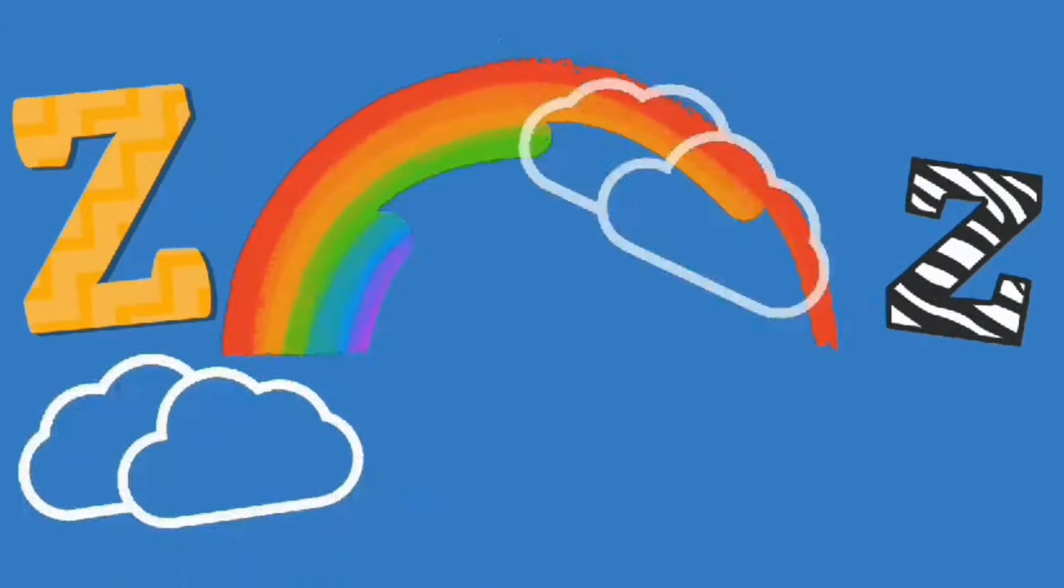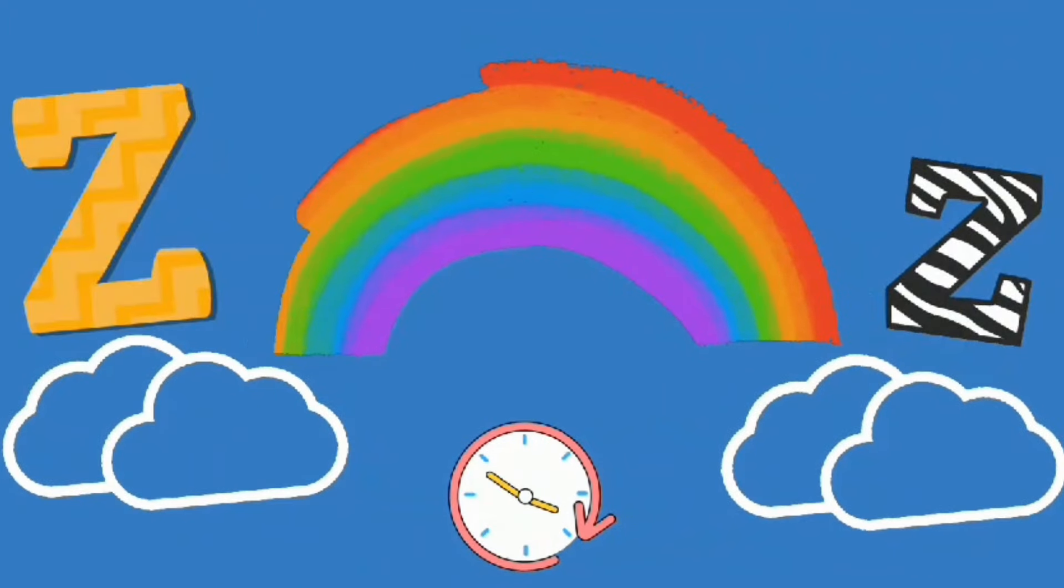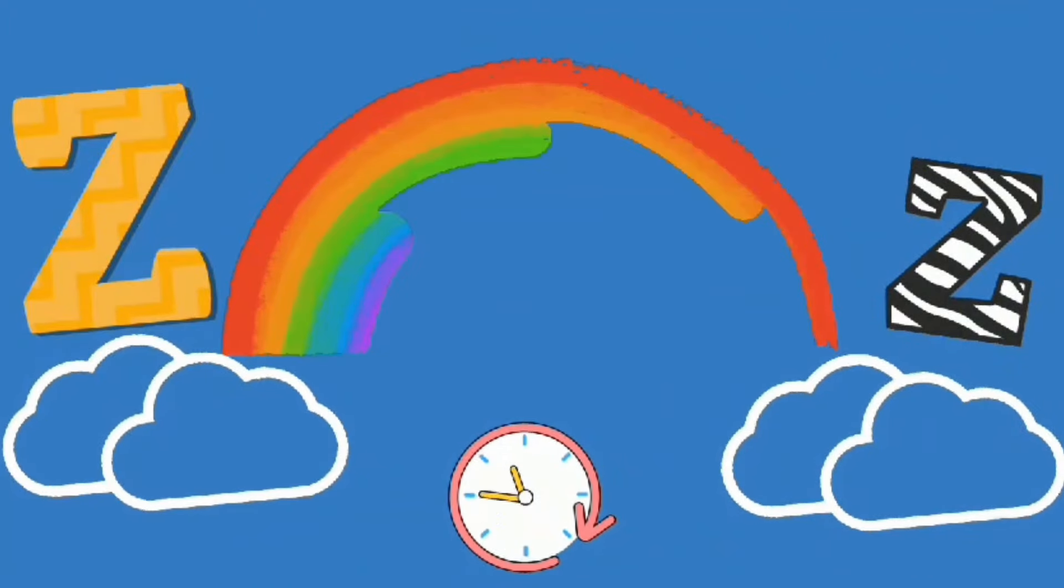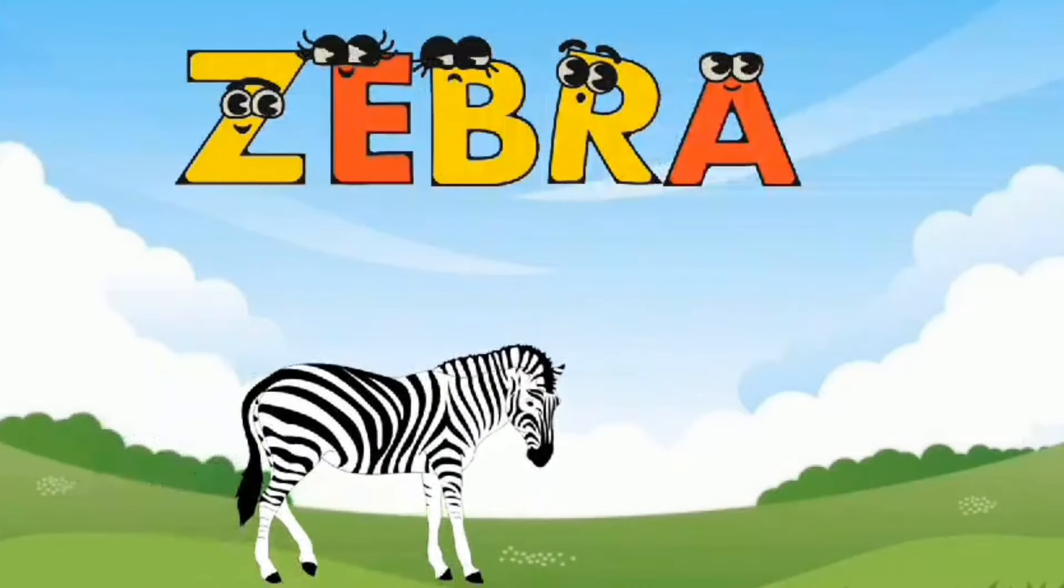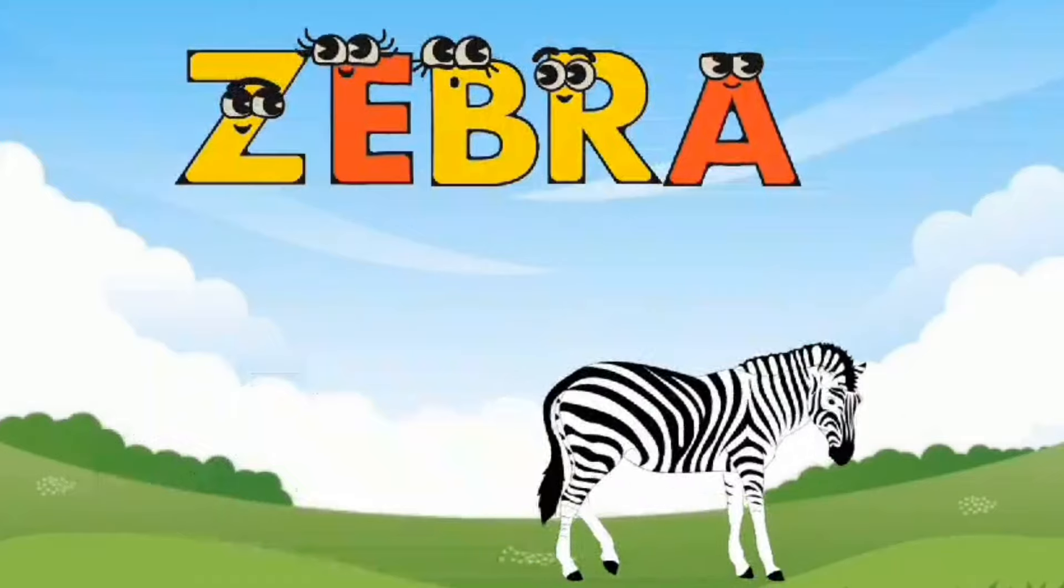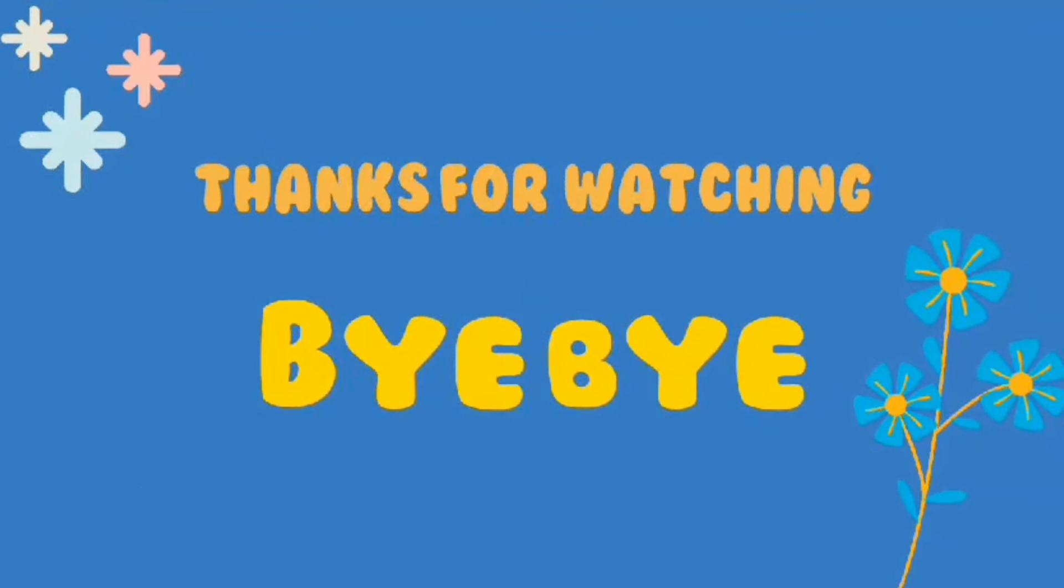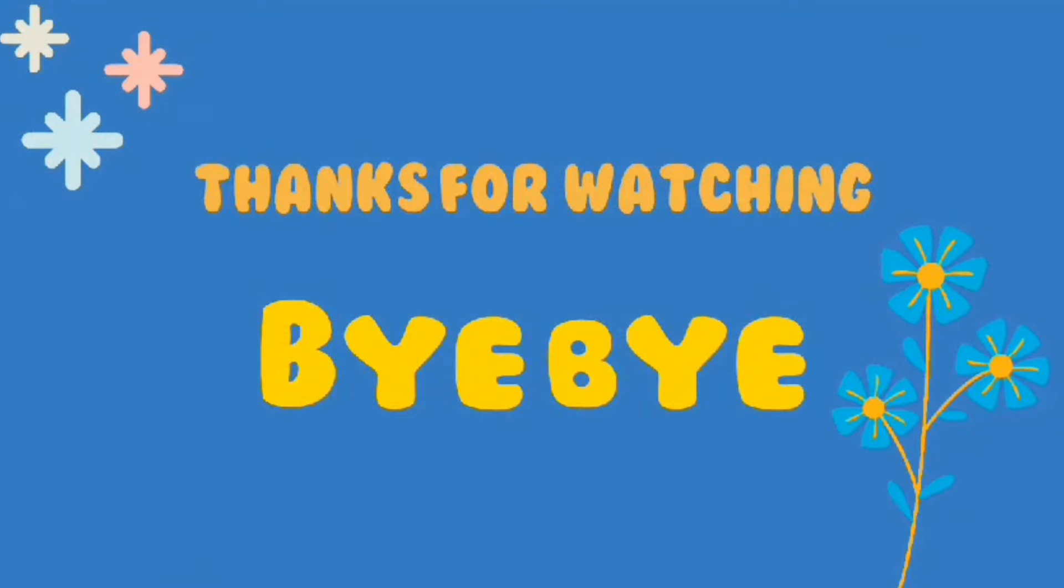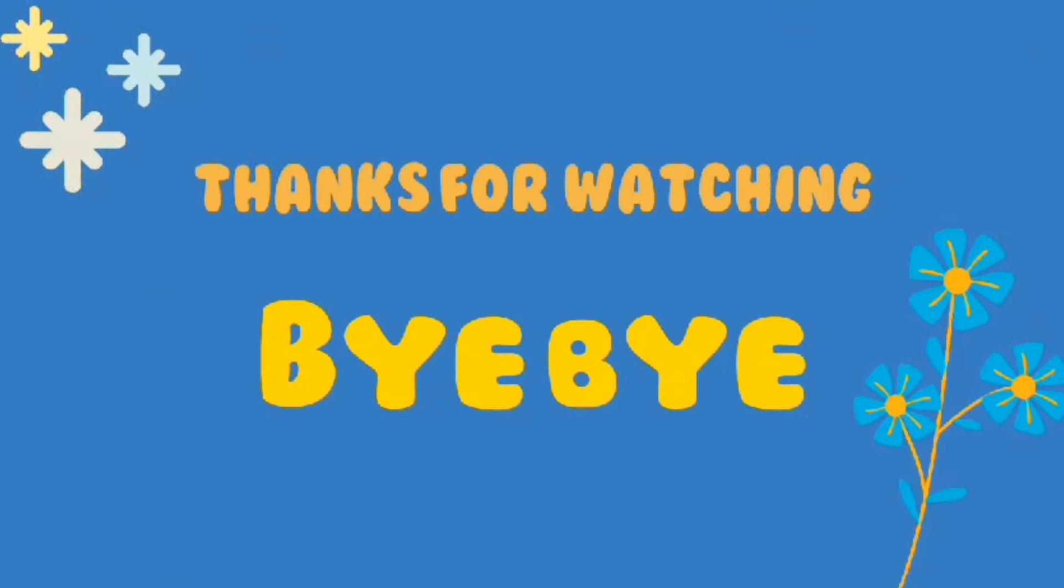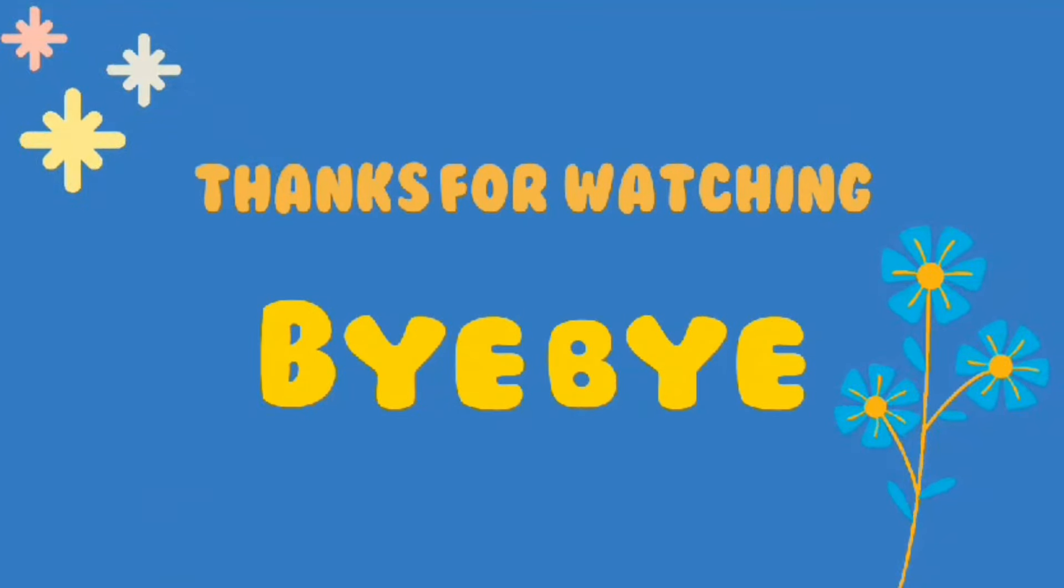Z. Z is for Zebra. Thank you. Bye-bye. Subscribe our channel for next video. Bye-bye.